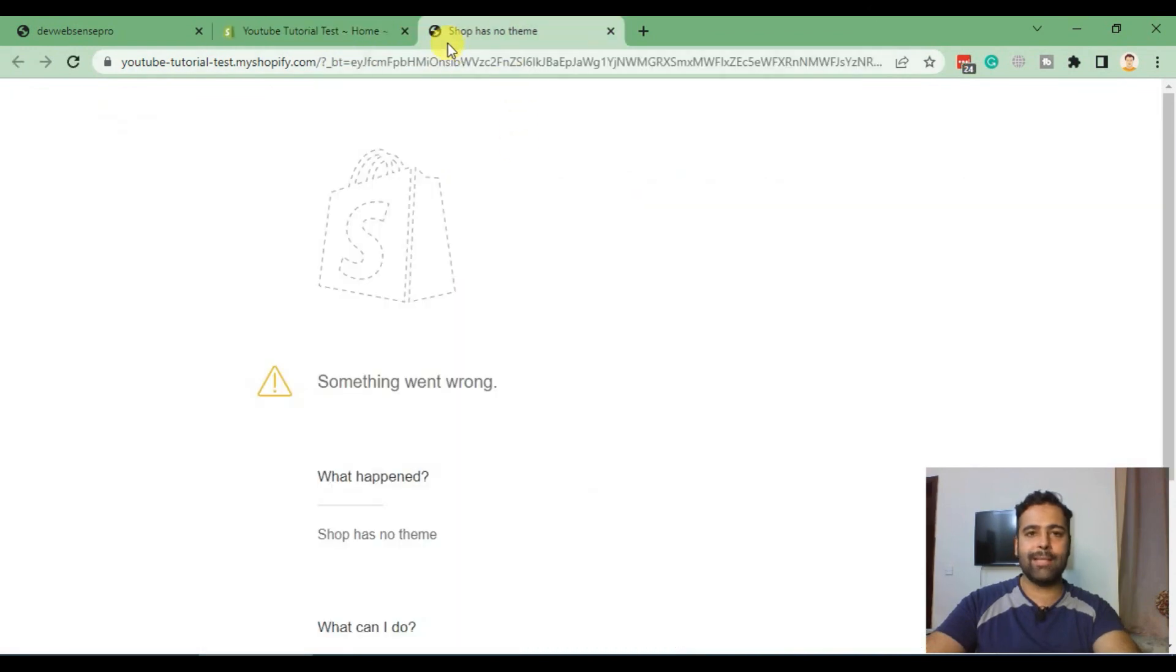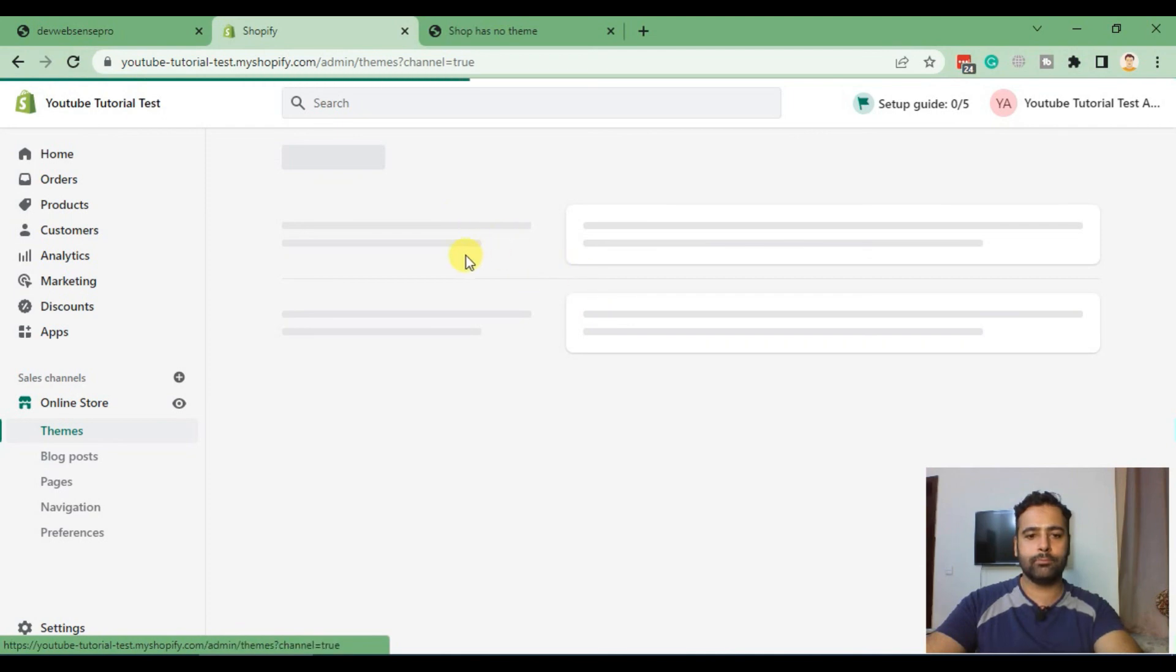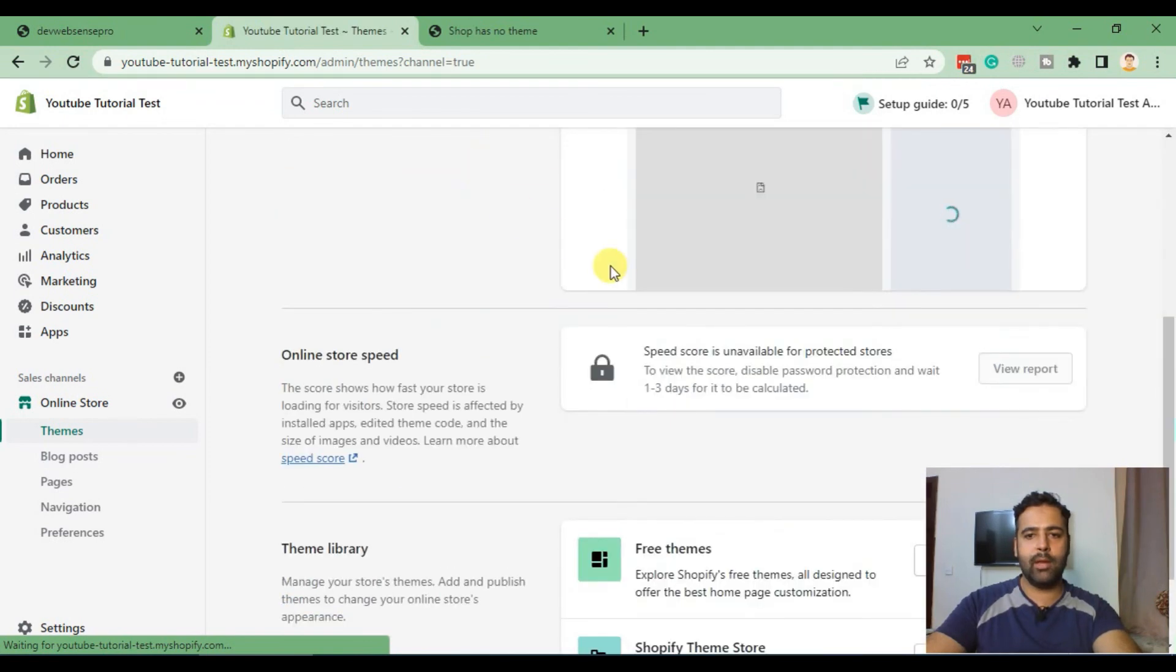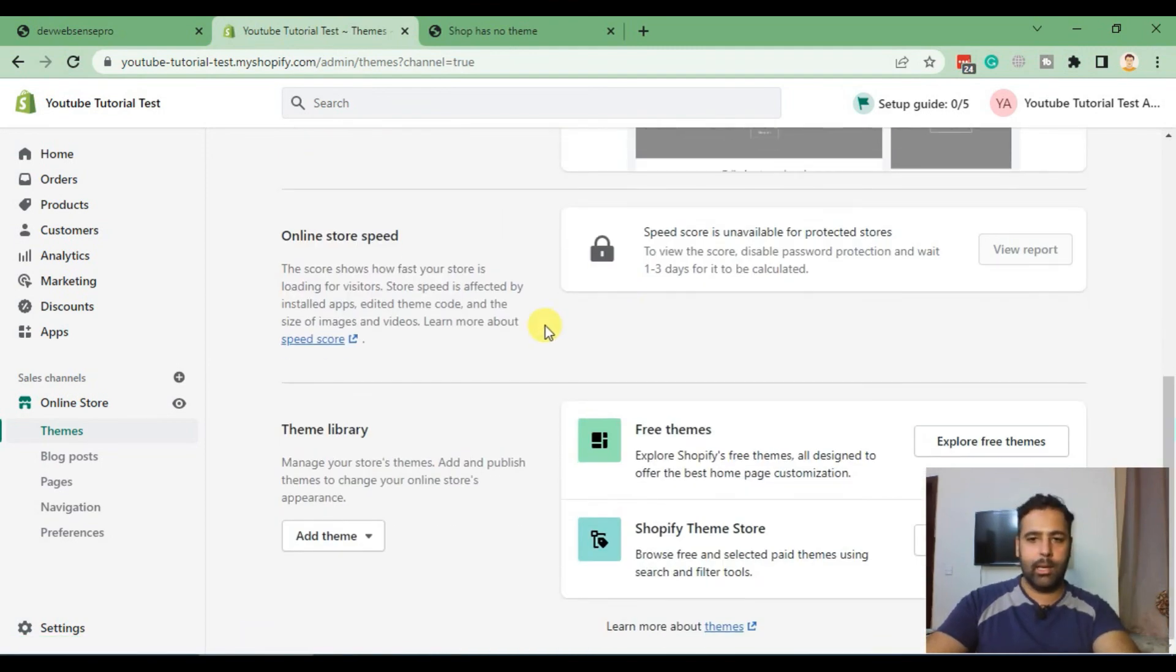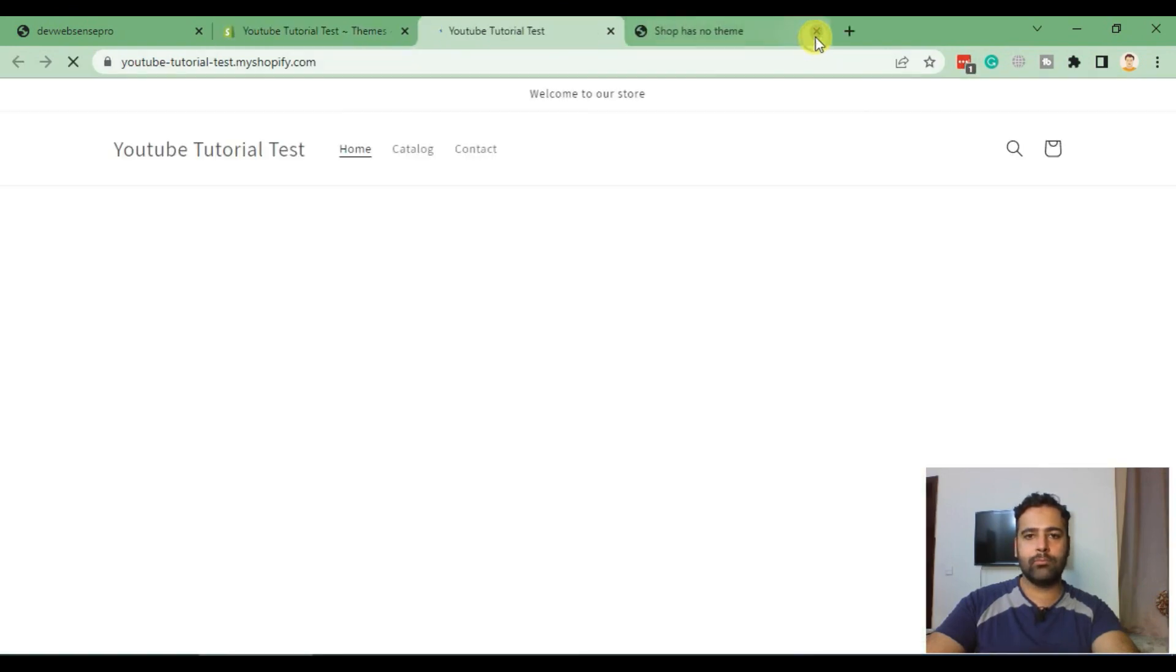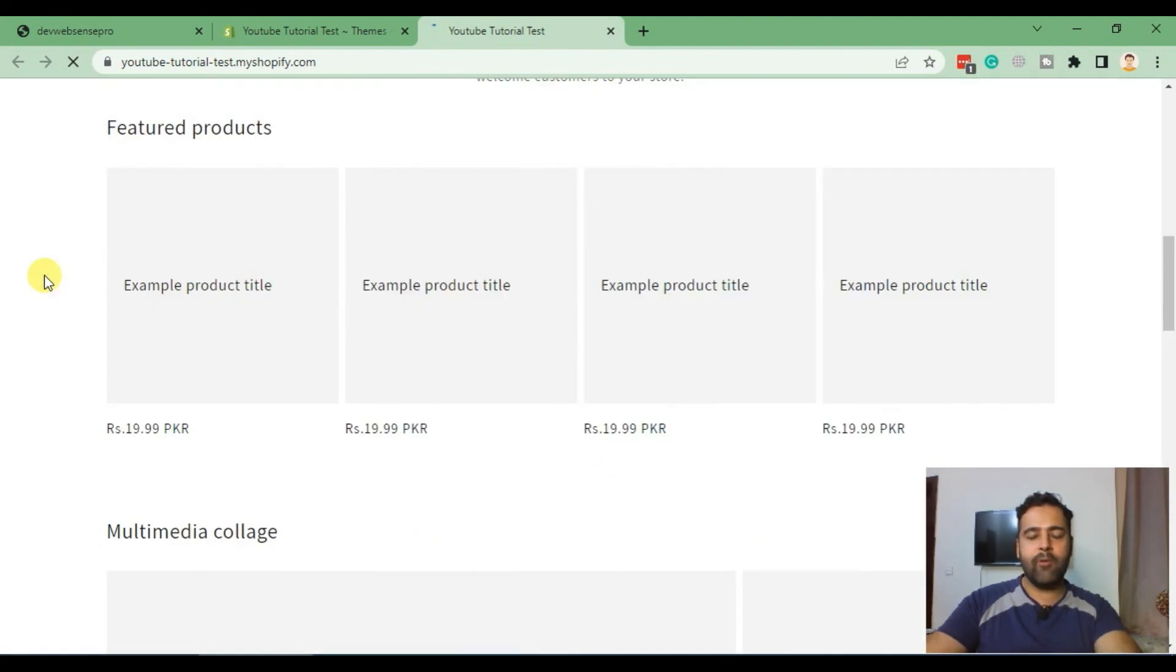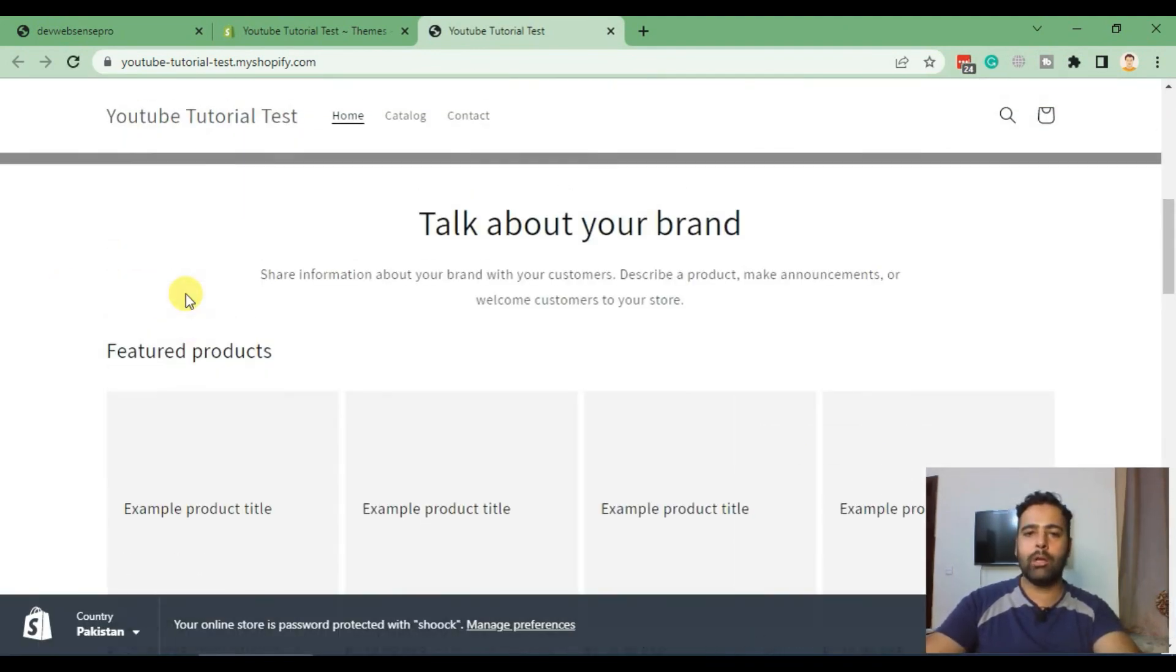It's saying the shop has no theme. Our development store is ready. Click on Online Store. Dawn theme is added just one minute ago. Now let's try view your store. And here we go, our development Shopify store is ready to go.